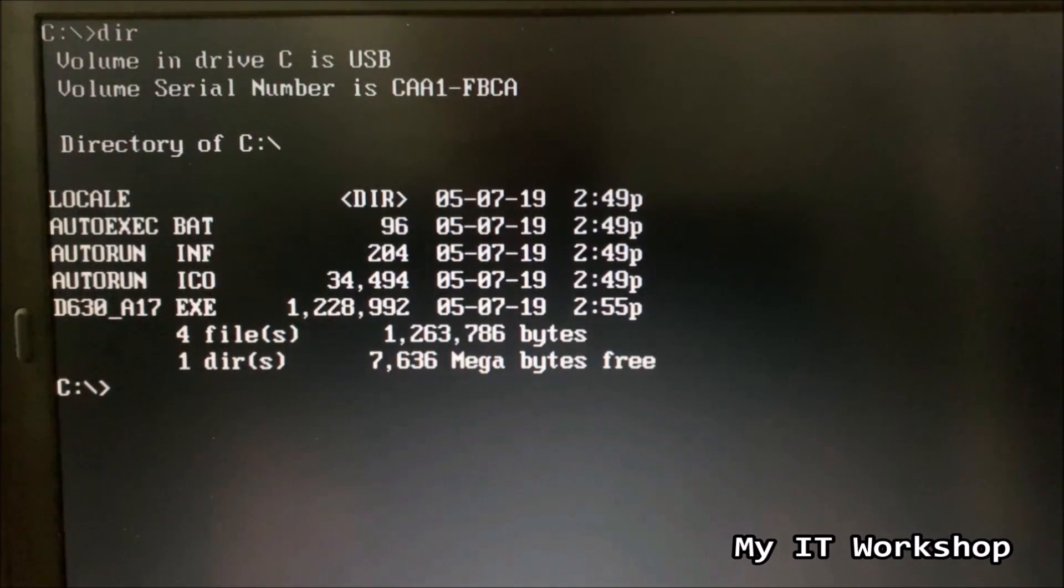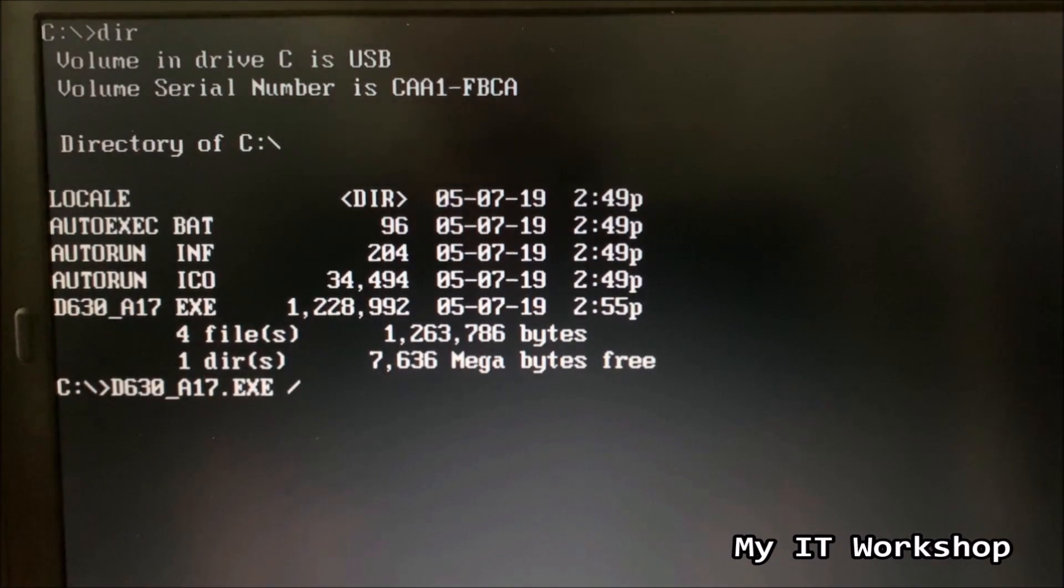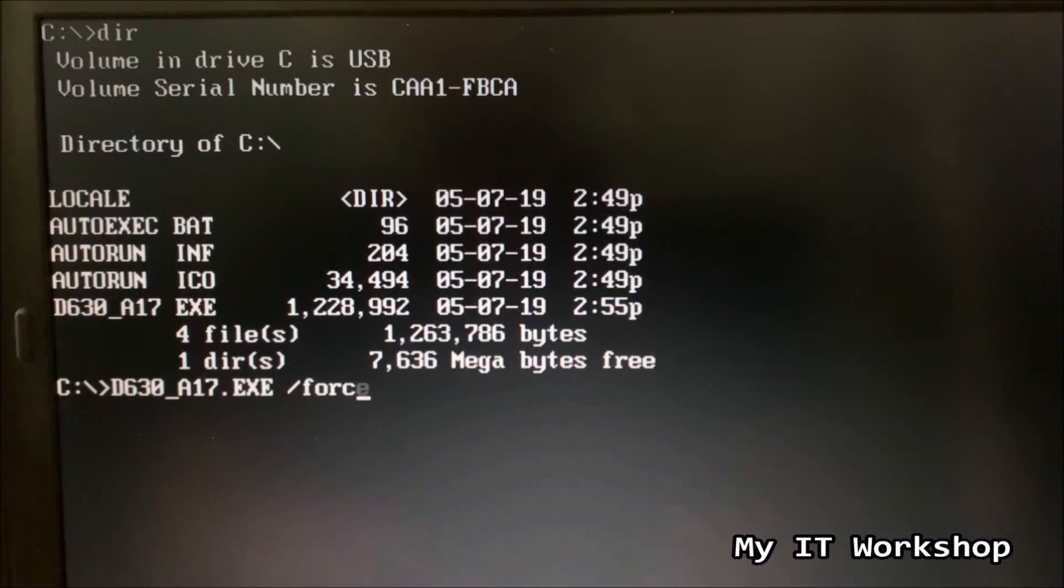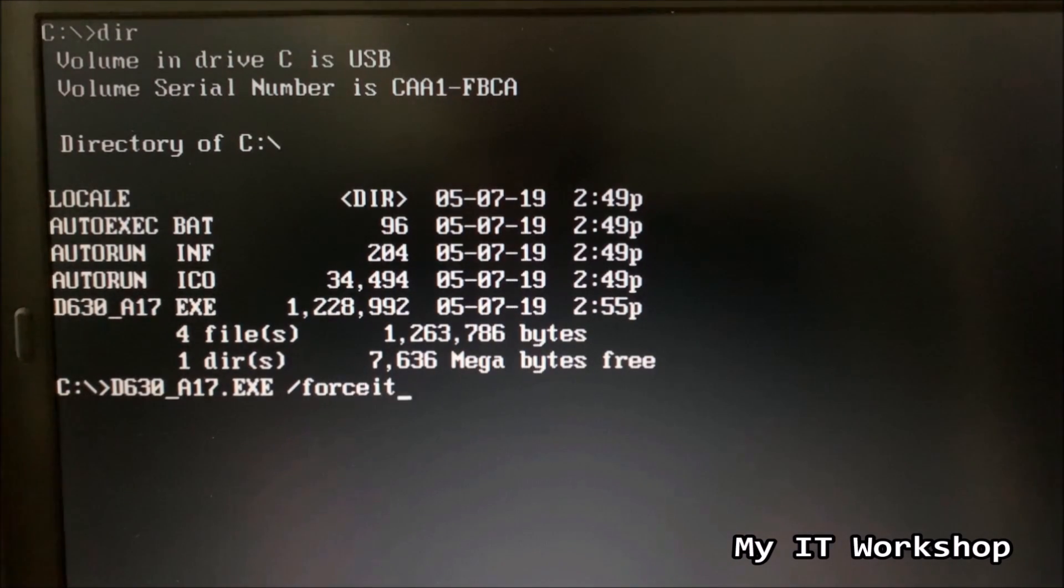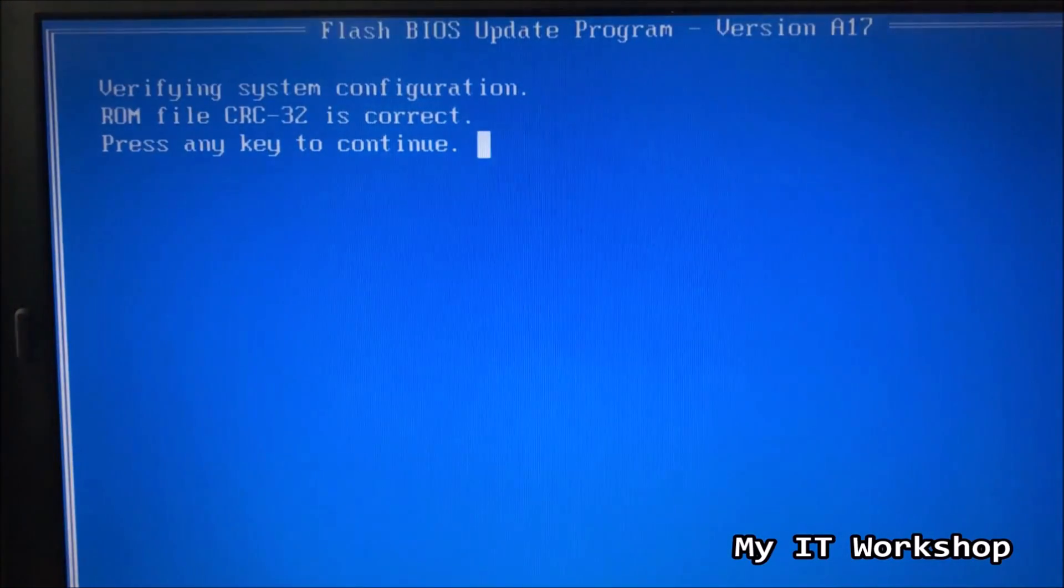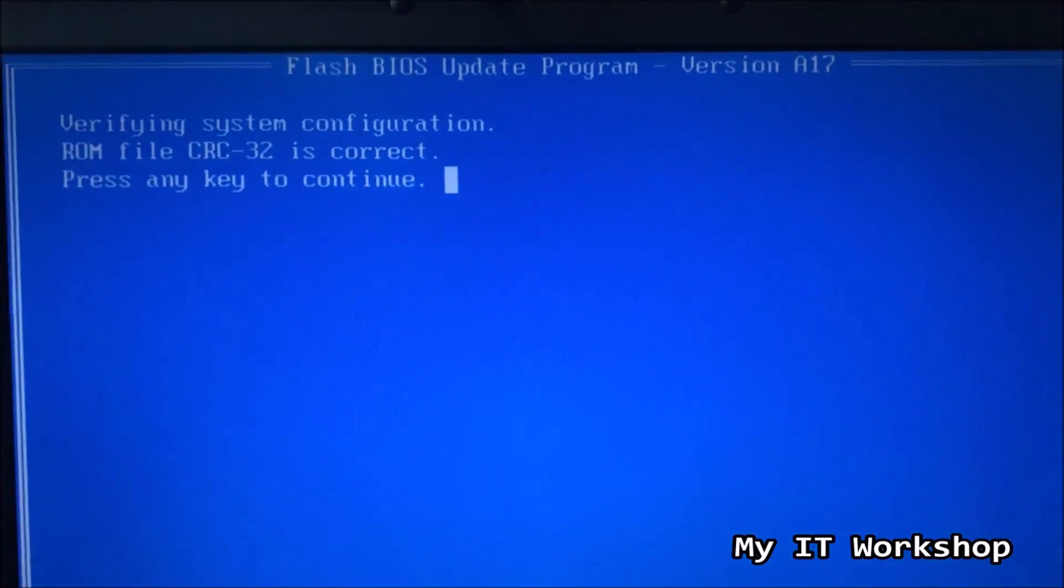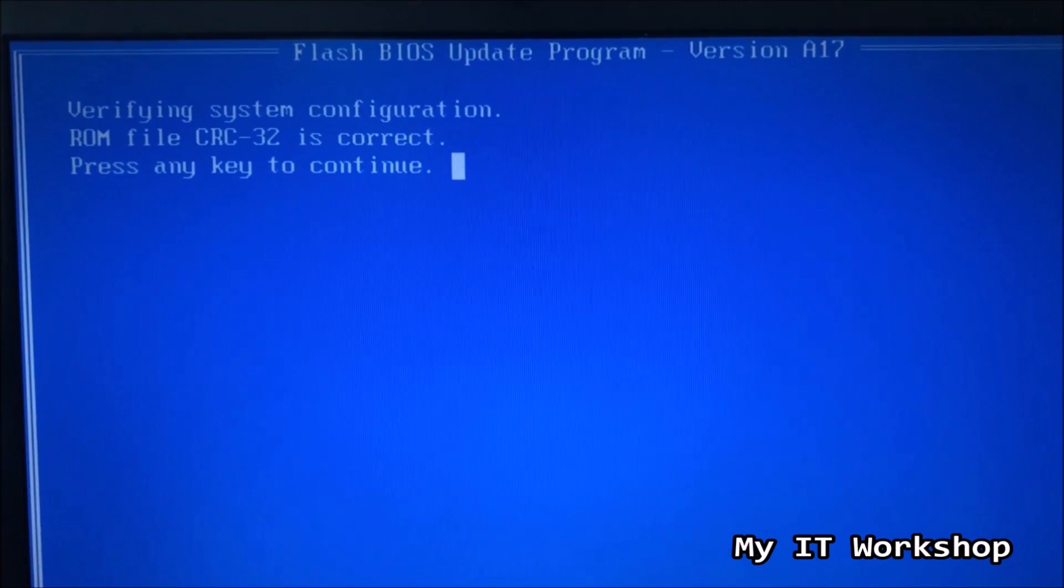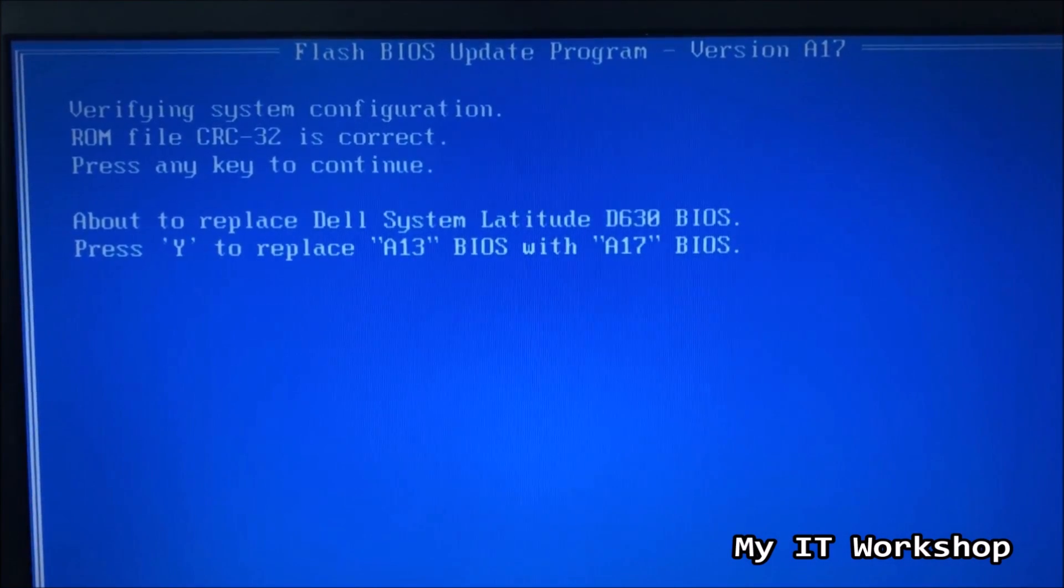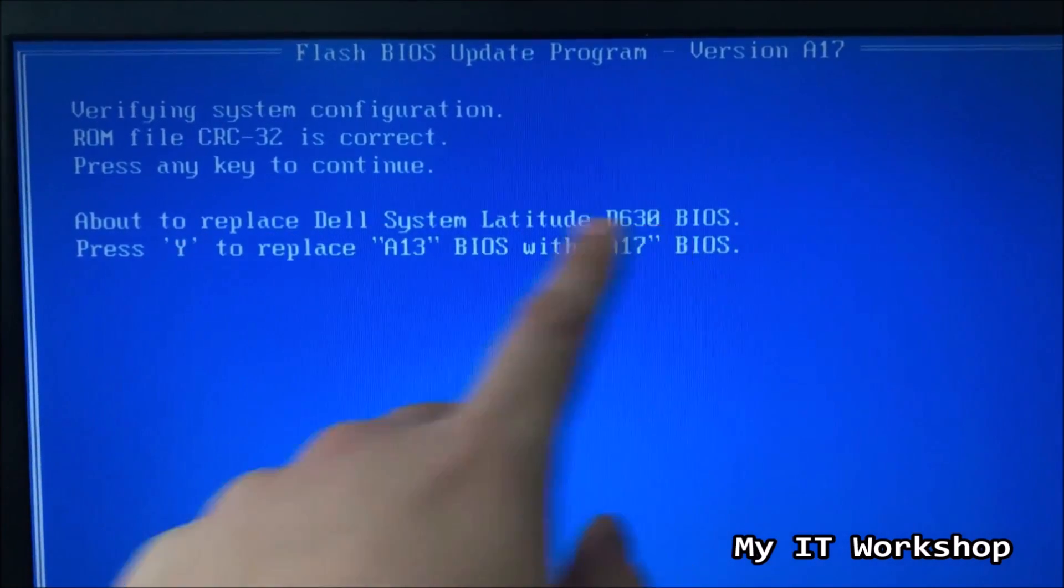So it's going to kick us back to the menu, well, to the bootable USB. And I'm going to type DIR again, and it's going to show me all the files. And this time I'm going to use an extra command, forward slash forceit. So that's what I have to use in this case, or in any other laptop.